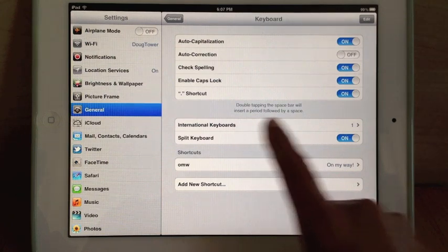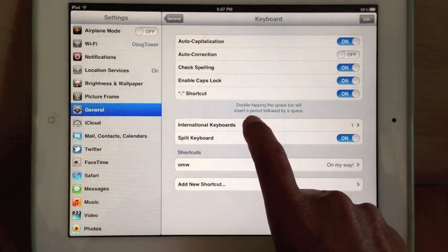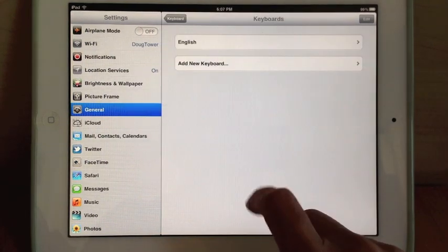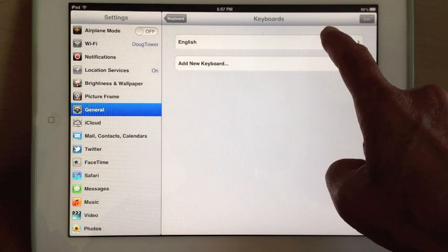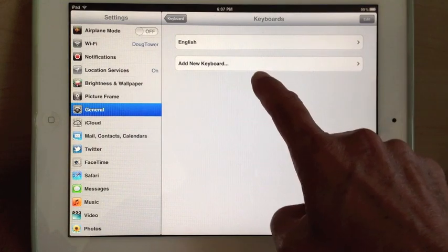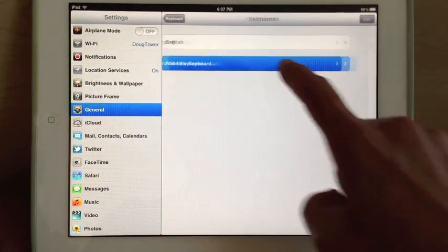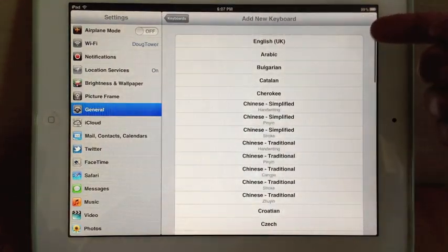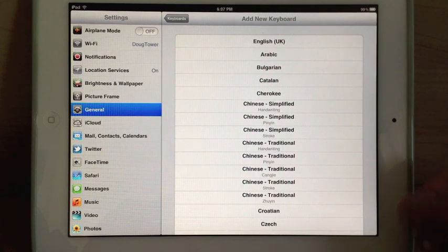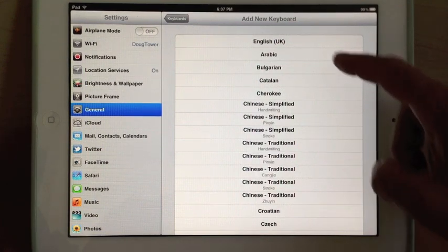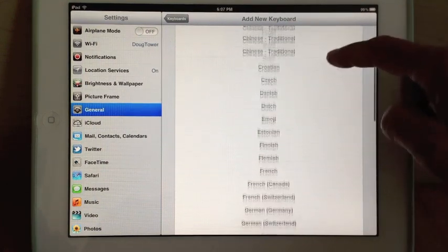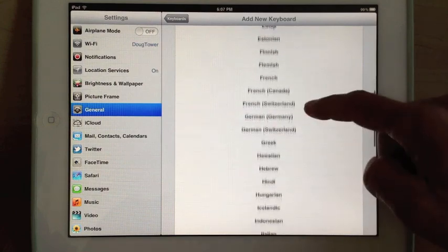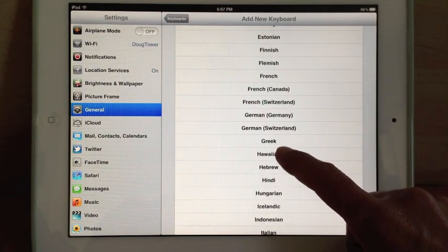I have one keyboard selected, hit International Keyboards. You see I have English. Well, I want to add another one, add a new keyboard. In alphabetical order after English UK, Arabic, Bulgarian, Chinese of various sorts, we'll find Hawaiian right after Greek.